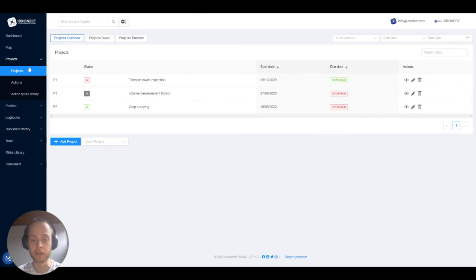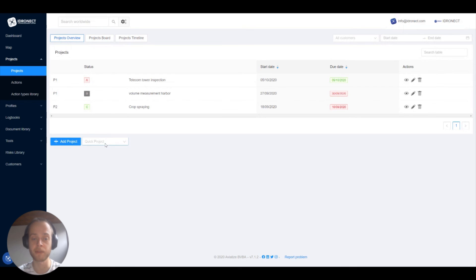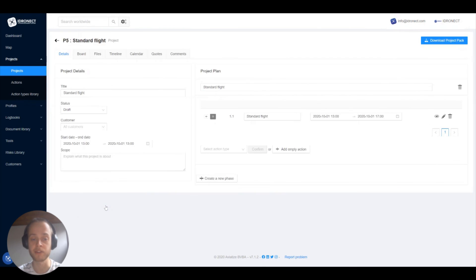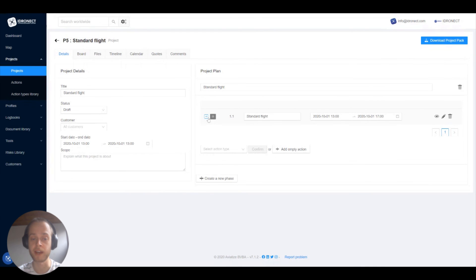Another way to use the nested actions is to go back to projects, scroll down and instead of clicking the add project button to create a new project, you can select one of your nested actions from the drop down list. So if you pick standard flight now, you can see that the whole project gets created based on the action type.